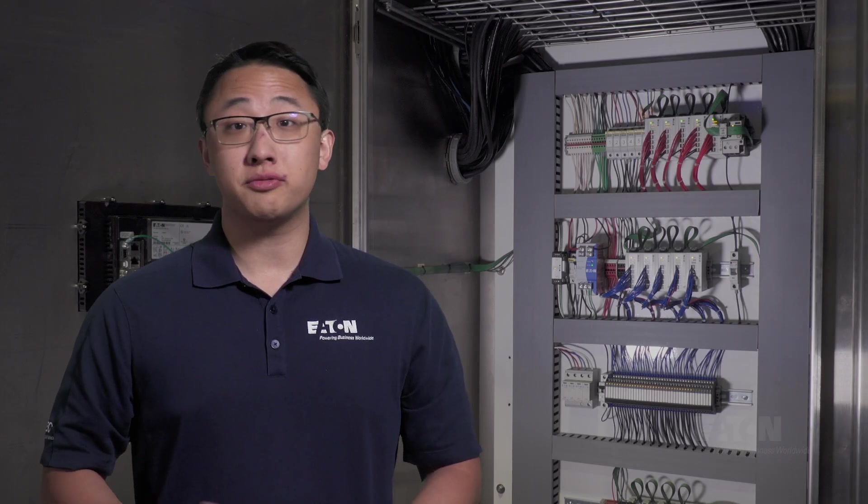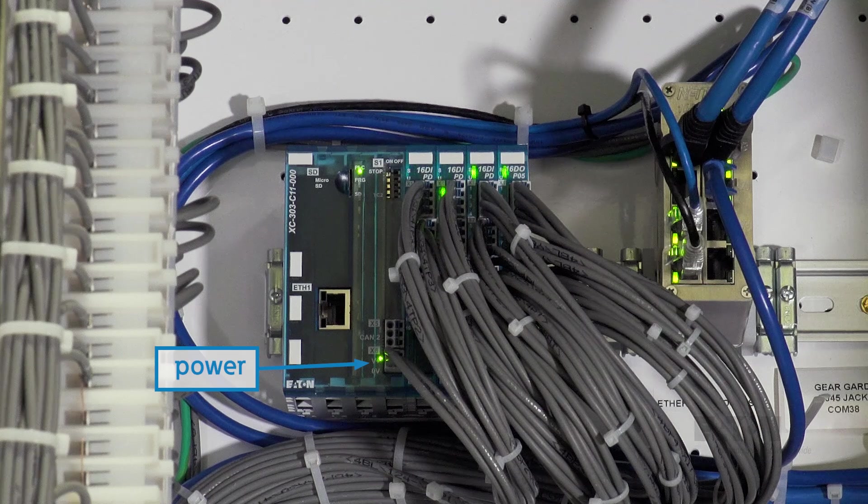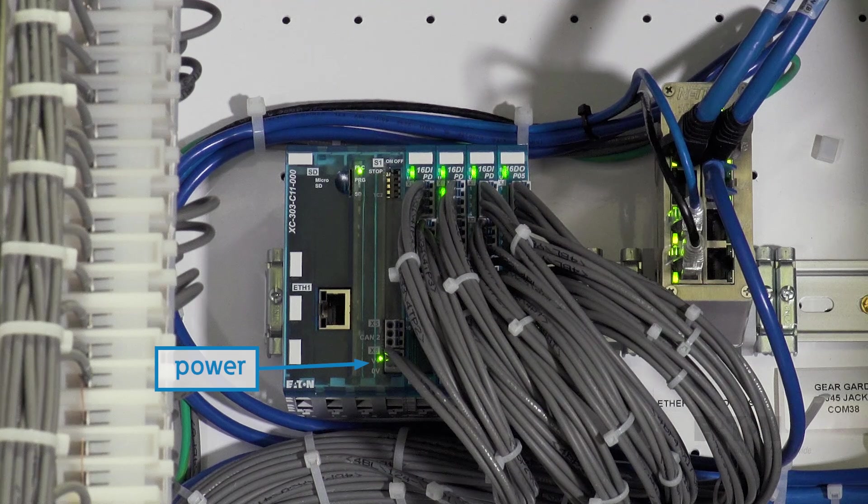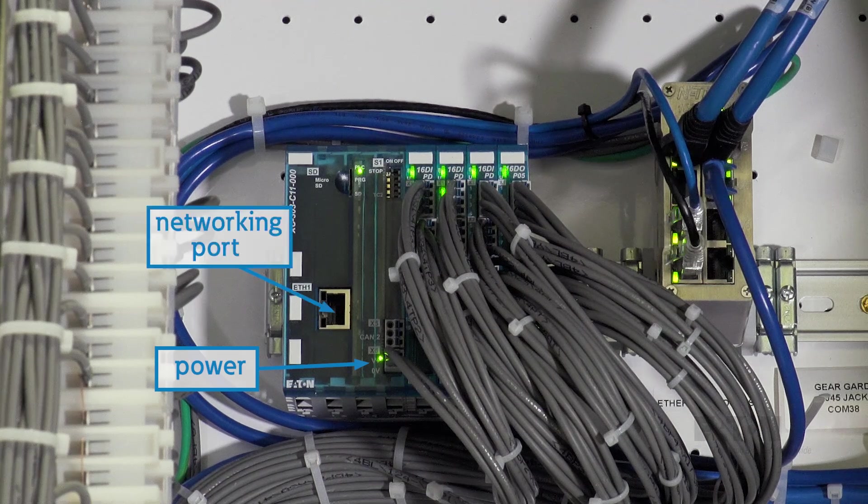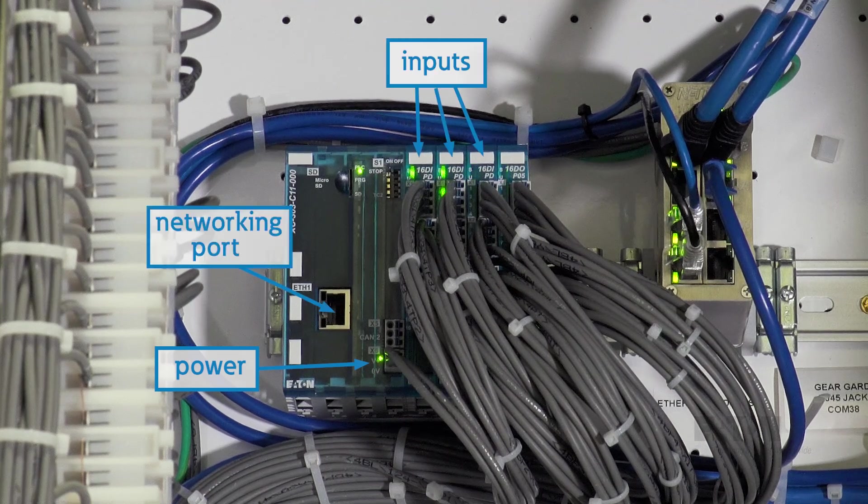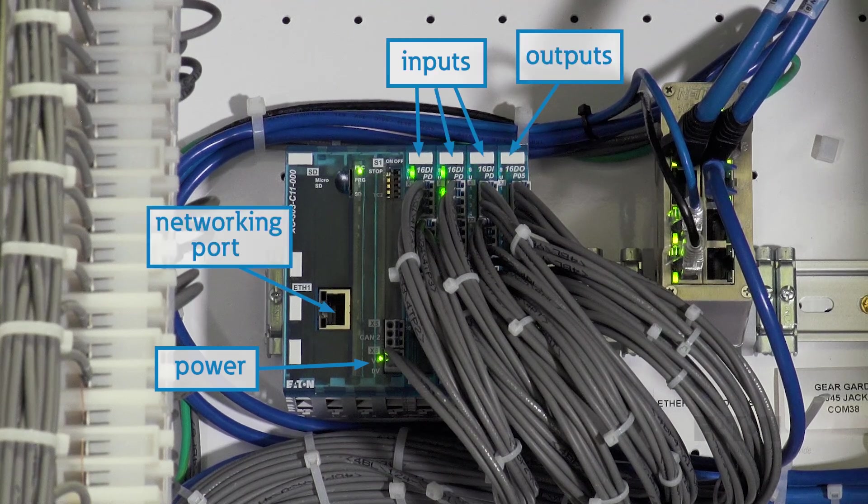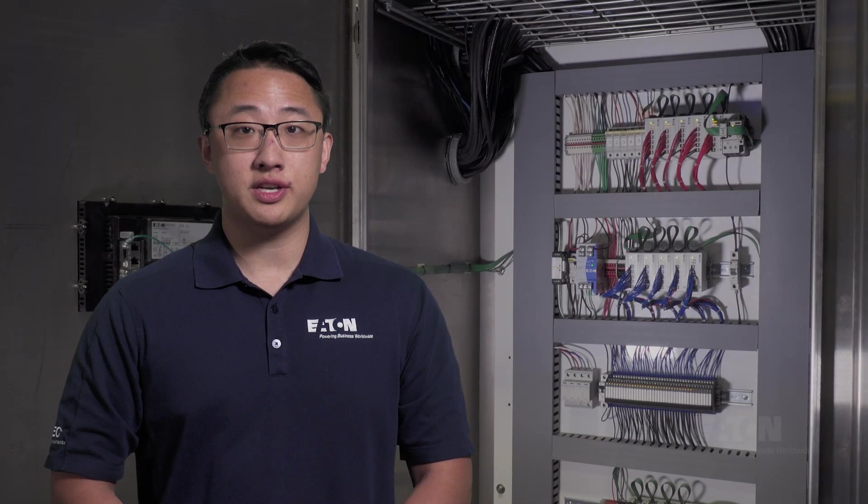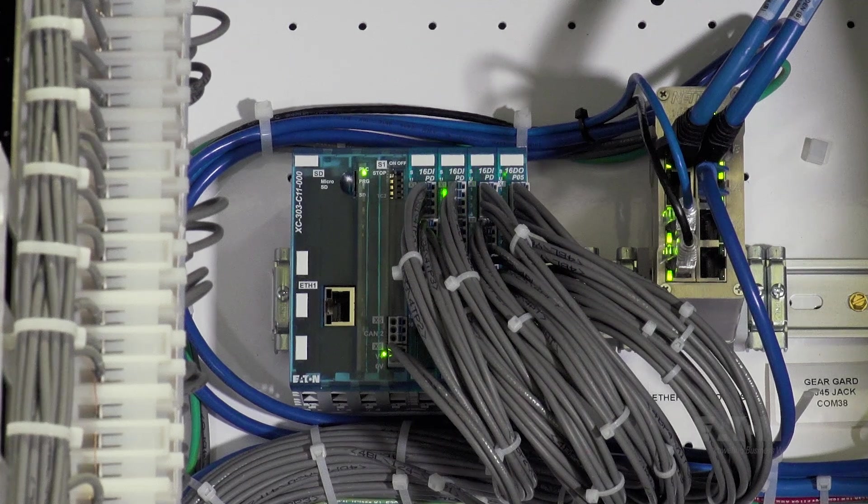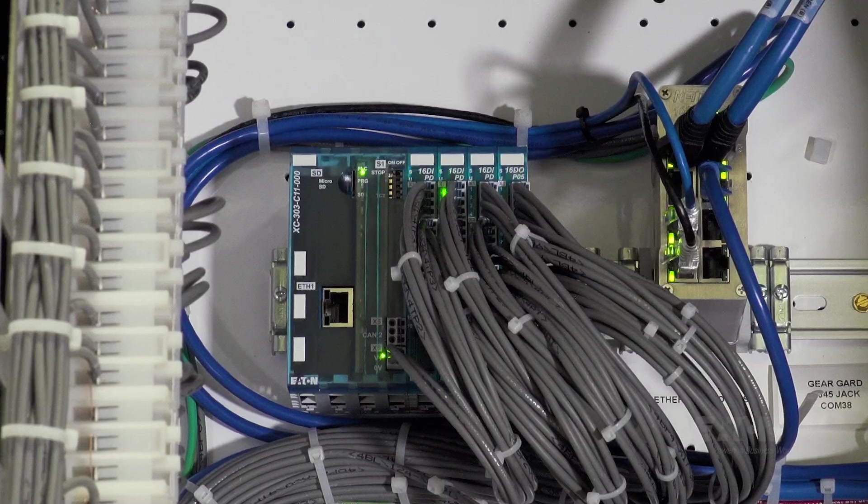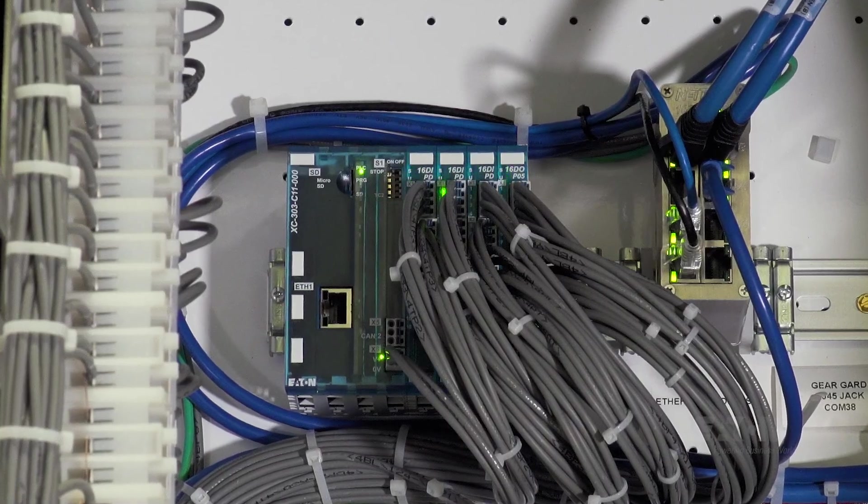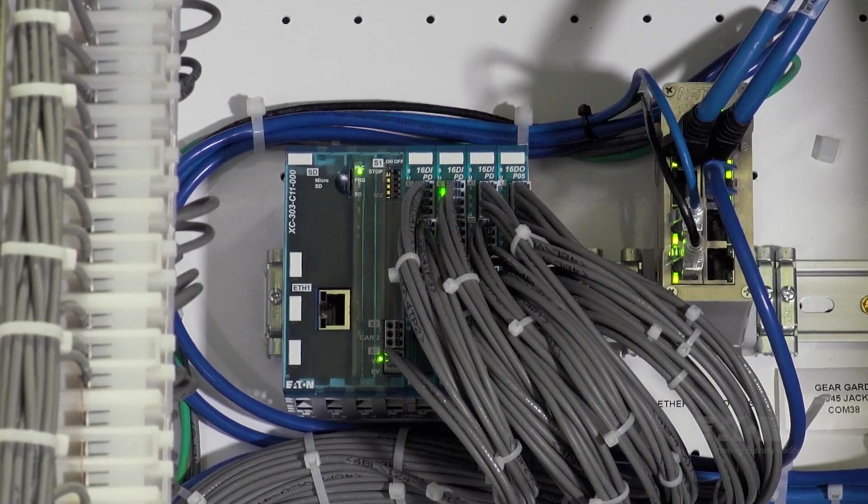So it's actually pretty simple if we break it down like this. There's a basic power port, a communication port, input ports, and output ports. When it's powered on, the PLC is always monitoring its inputs and adjusting the outputs accordingly, then communicating with other devices to update its status.